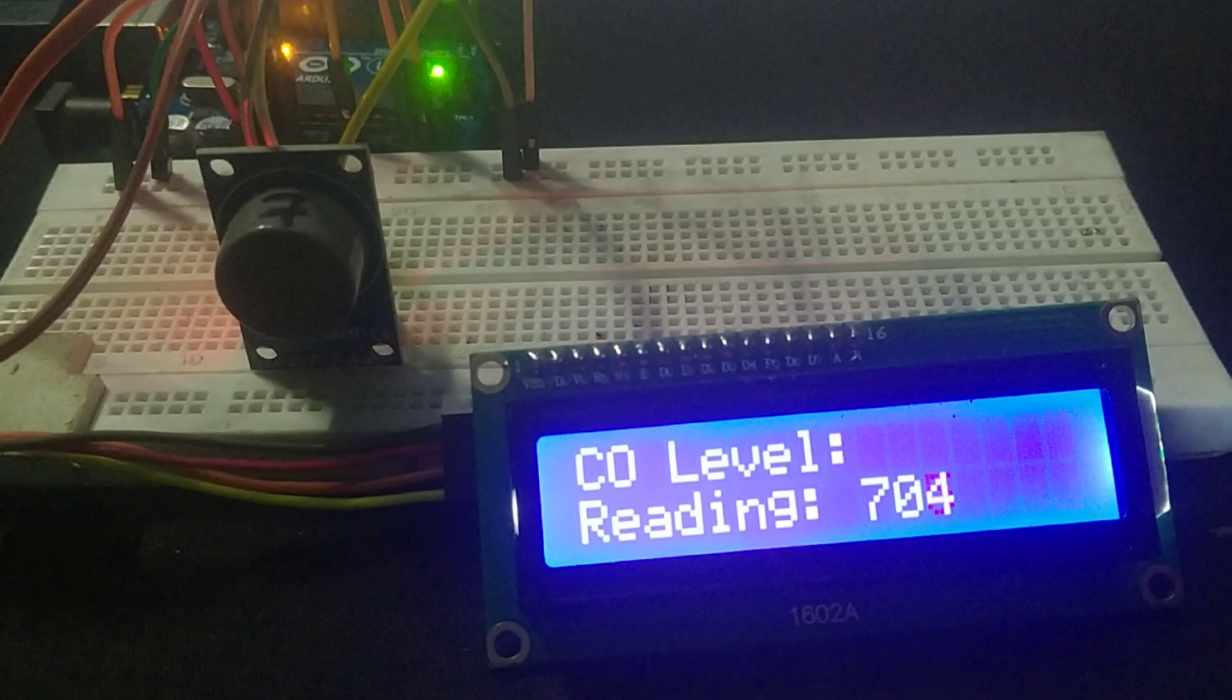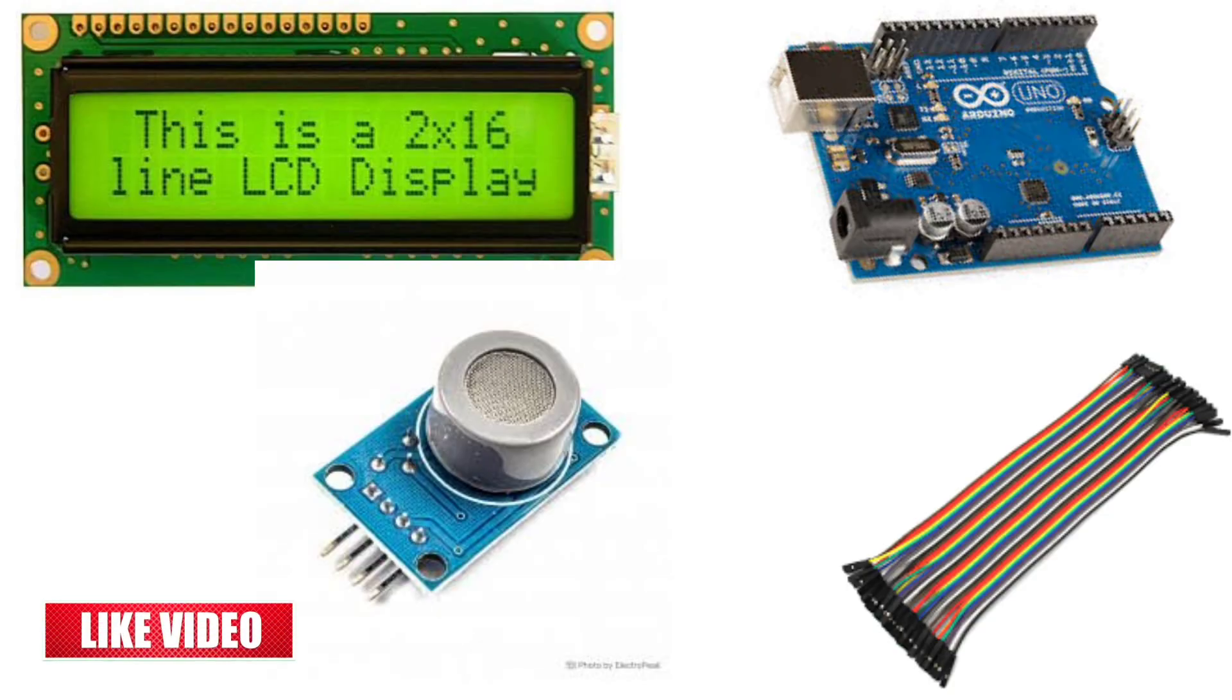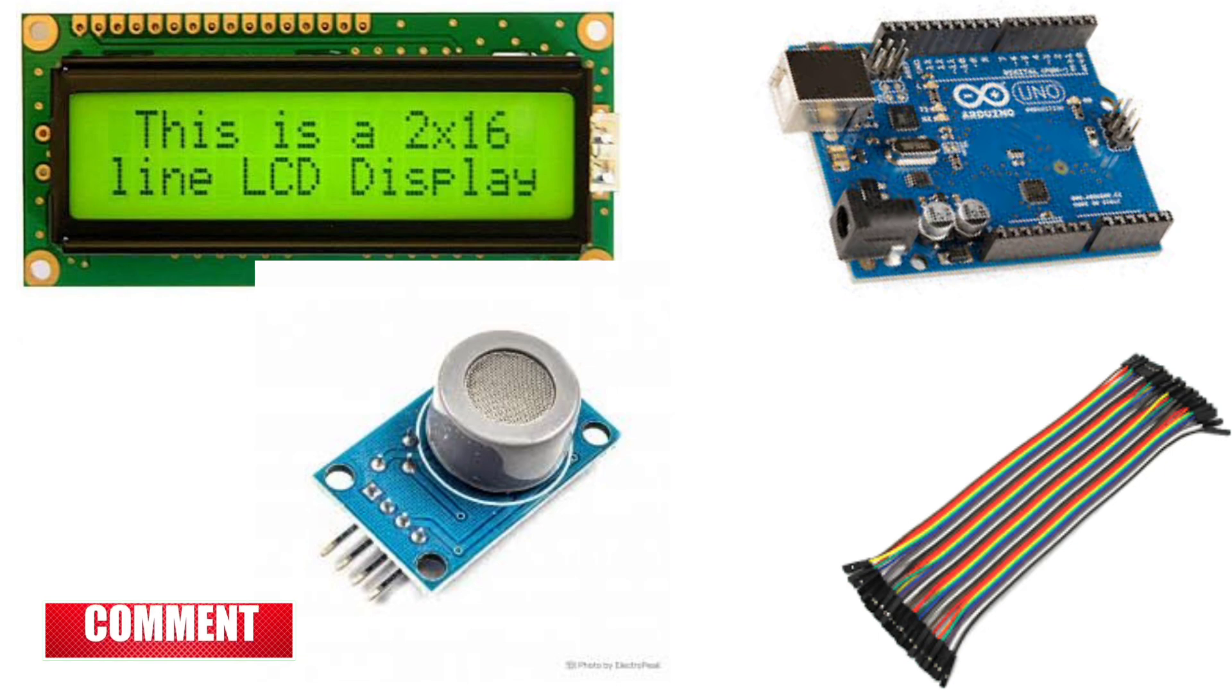Here are the components you'll need for this project: an Arduino board, an MQ7 gas sensor, a 16x2 LCD with I2C interface, a few jumper wires, and a breadboard.